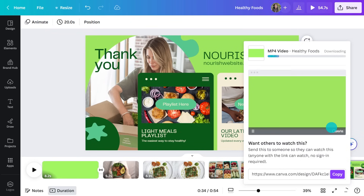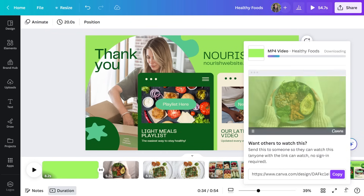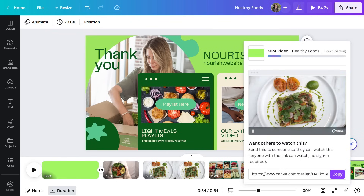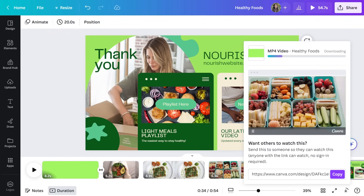While we're waiting, I'll tell you a joke. What do you call a YouTuber who is really satisfied? A content creator.